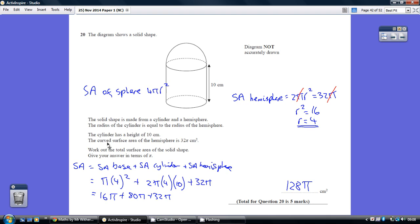We're told that the curved surface area is 32 pi, so 2 pi r squared equals 32 pi. The pi's cancel. If we then divide by 2, we get r squared equaling 16, so the radius is 4. That's really key to being able to answer this question — we've established that the radius of the sphere, which is also the radius of the circle at the bottom, is 4.